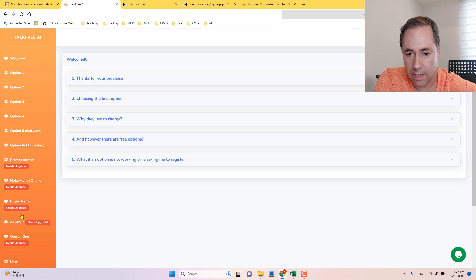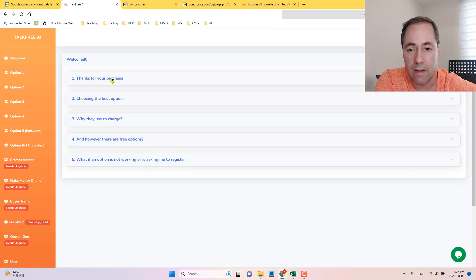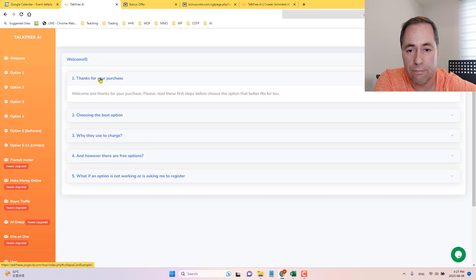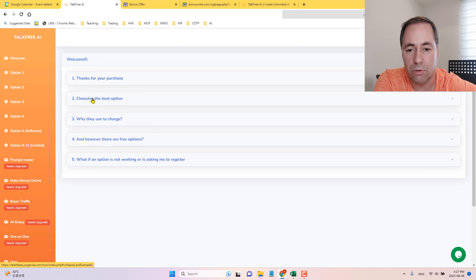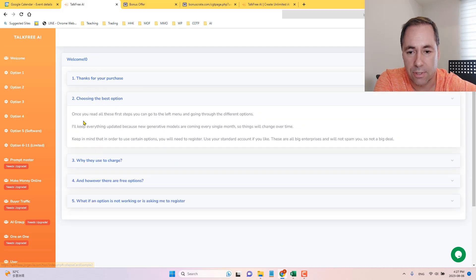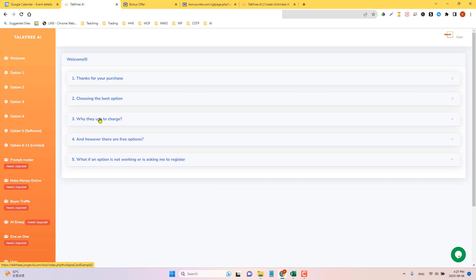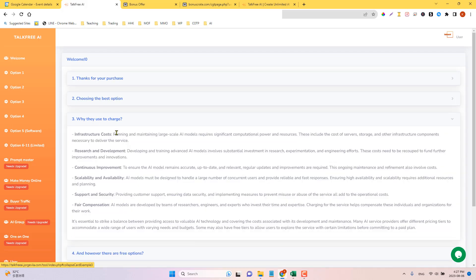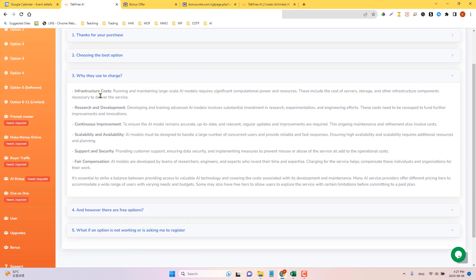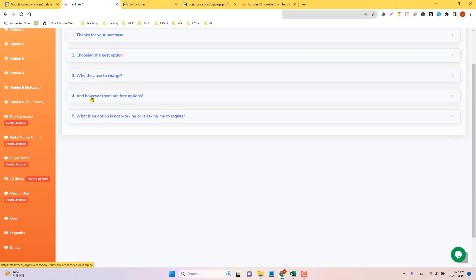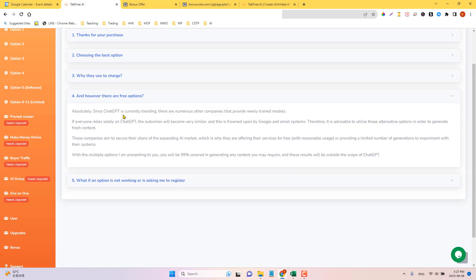Let's go over here. So here is the dashboard for TalkFree AI. First is just going to be a thank you for your purchase. And then it's going to help you choose the best option of these ones here. Once you read all of these first steps, then you can go to the menu and select the different options. I'll keep you updated, right? So anything that comes up that is new will be updated in here. And why they used to charge. So infrastructure cost, research and development, scalability, support, security, fair compensation. And however, there are free options.